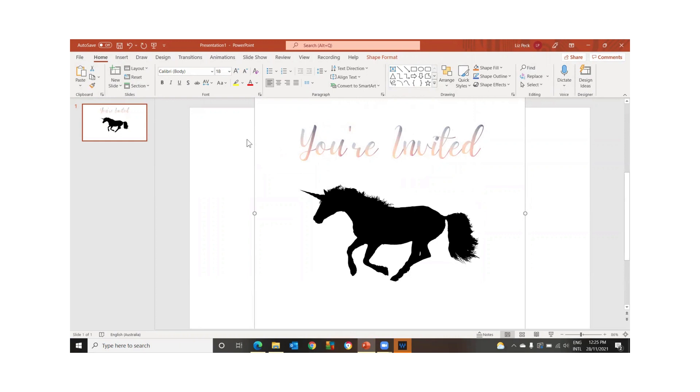Now, when we import this into Canva, we'll be able to change this to whatever we want. It'll just be, this is just like a placeholder for now.